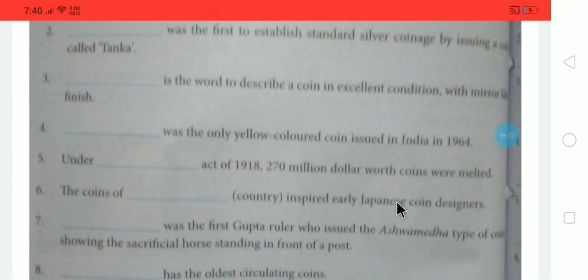Next: The coins of Dash country inspired early Japanese coin designers. Which country's coins inspired Japanese coin designers? The coins of China inspired early Japanese coin designers.